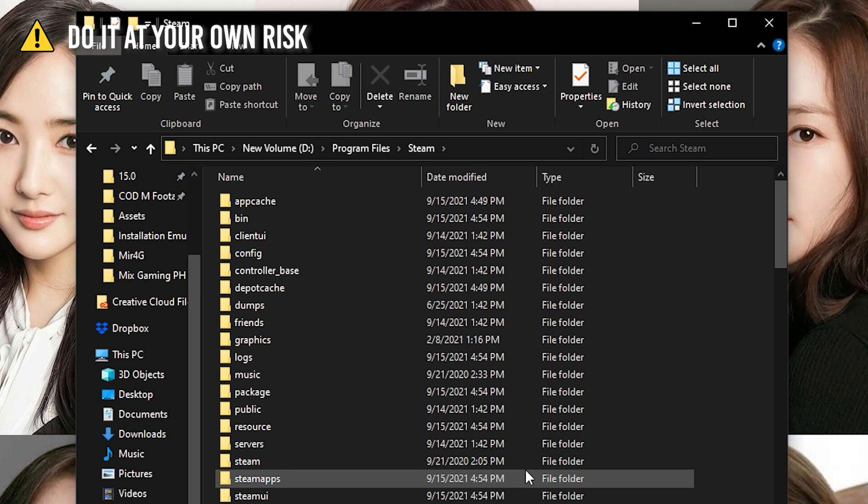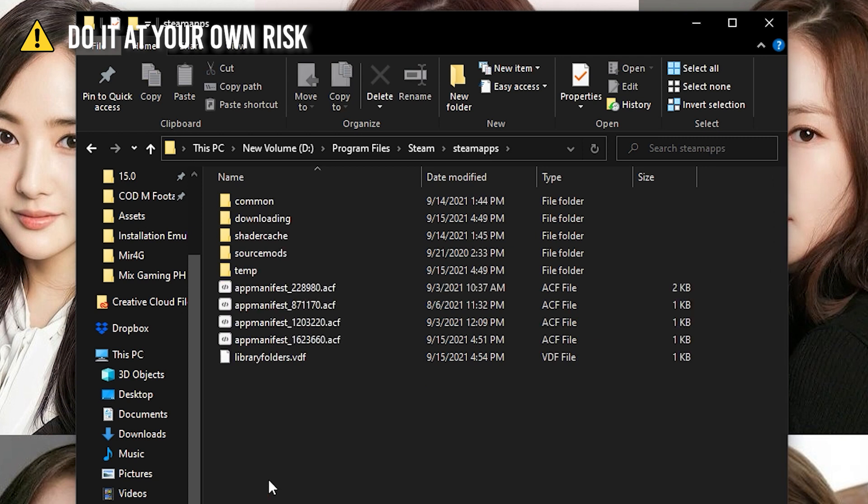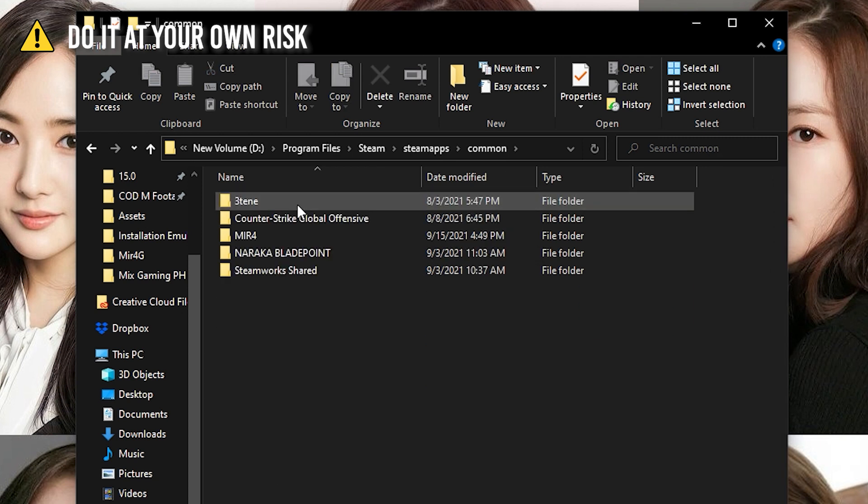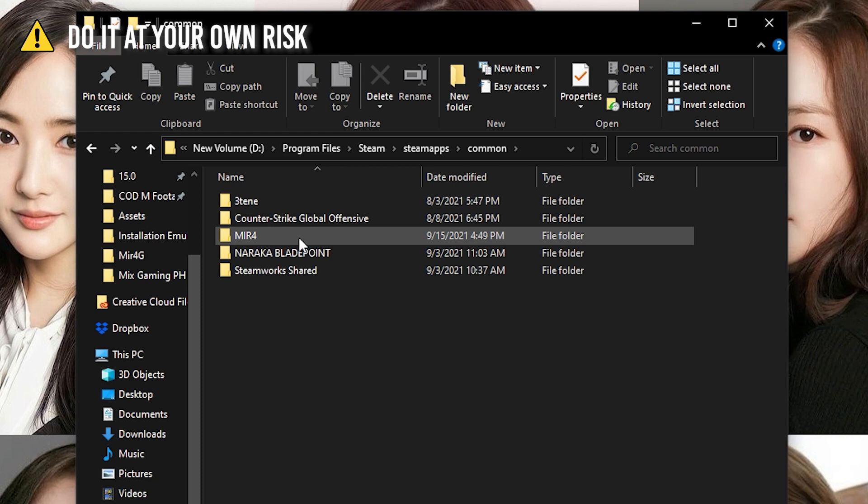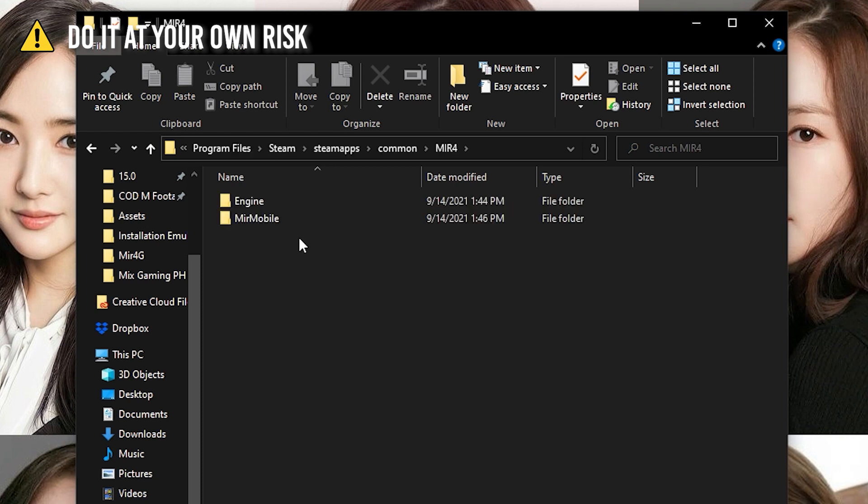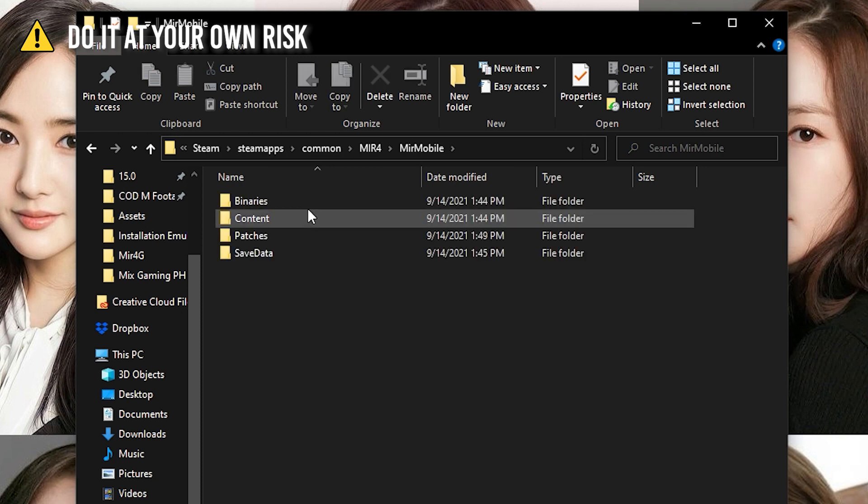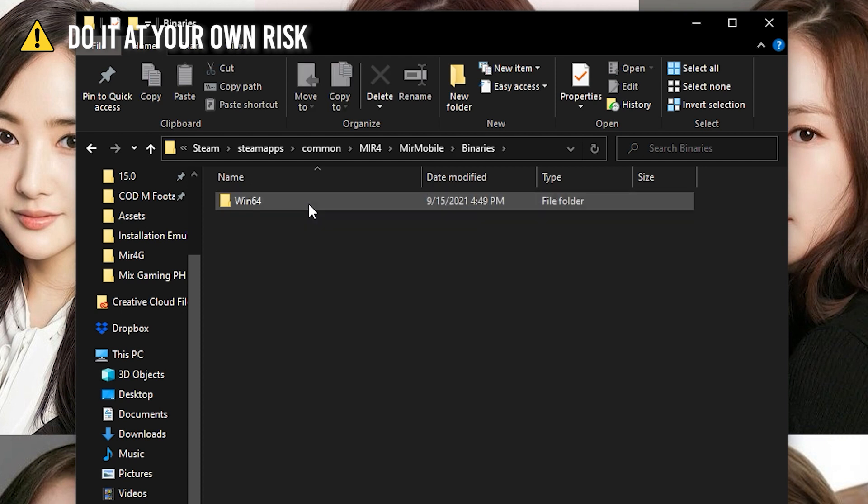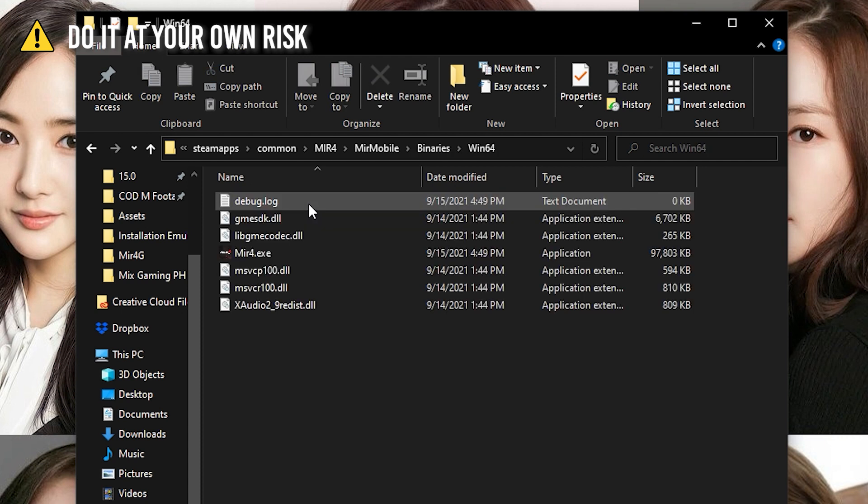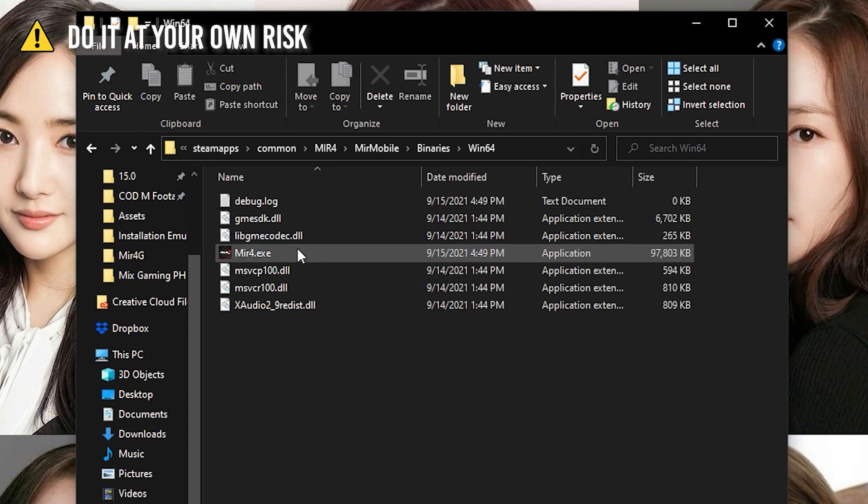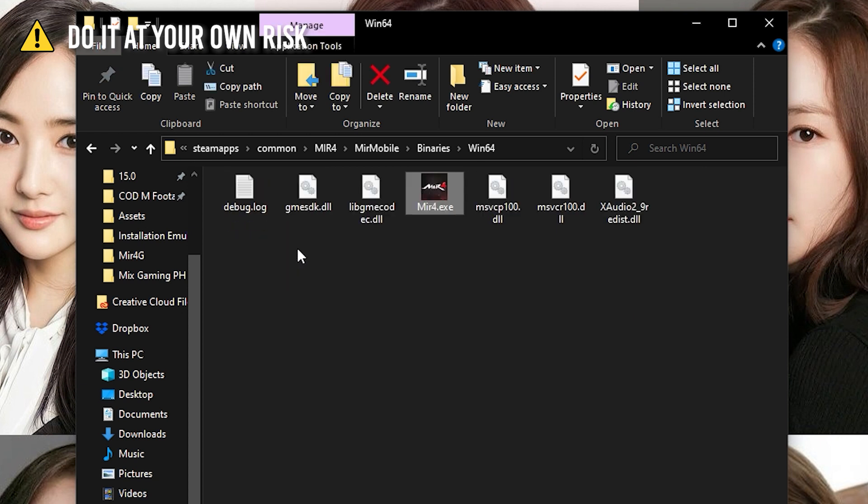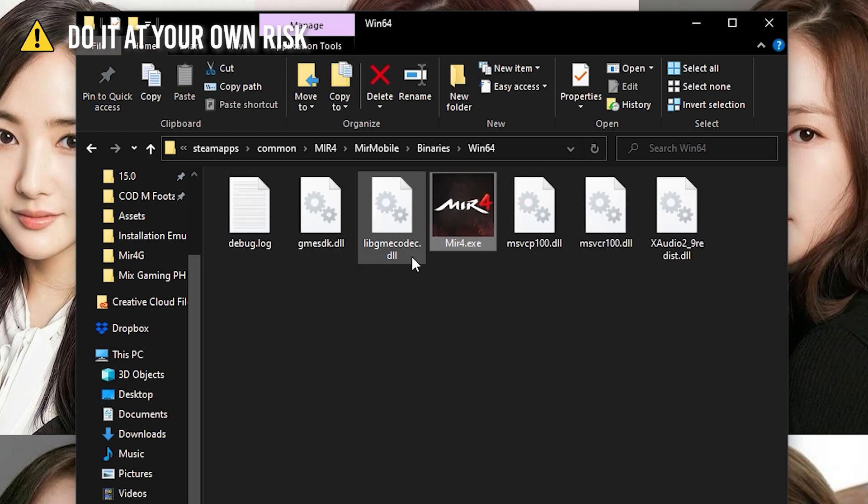Open steamapps, then common, then Mir4, then binaries, then win64. You will see Mir4.exe in that folder. Just run the executable file several times.